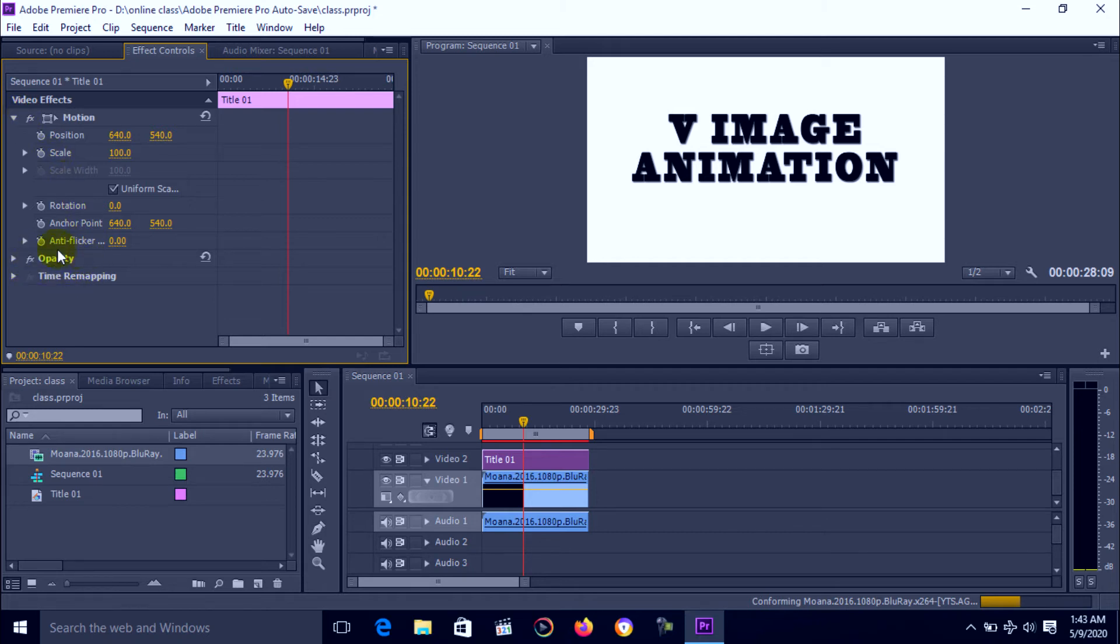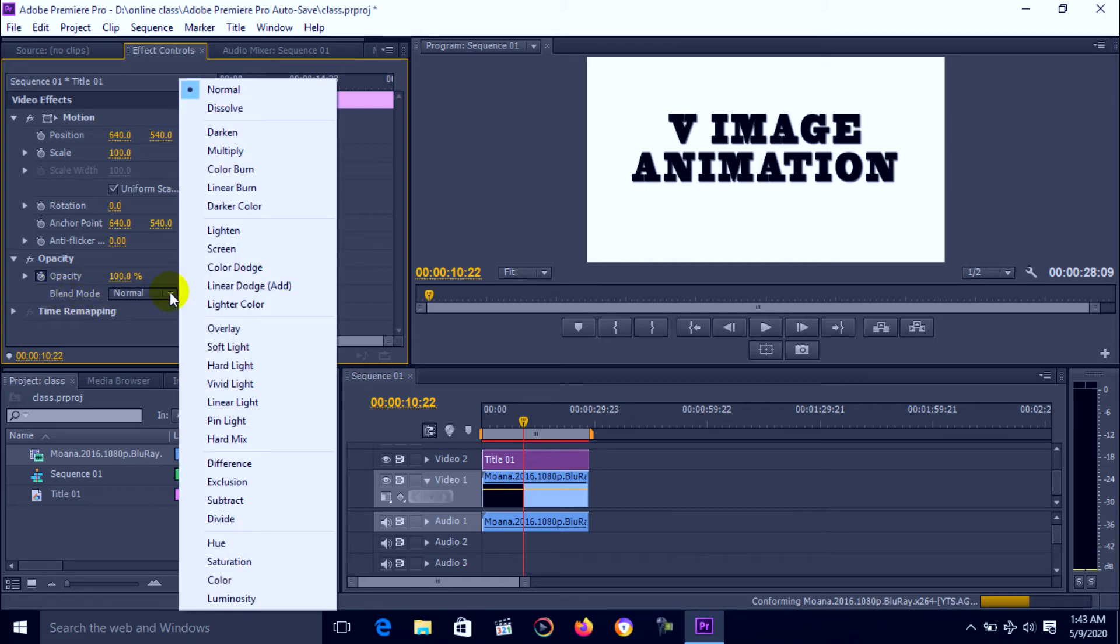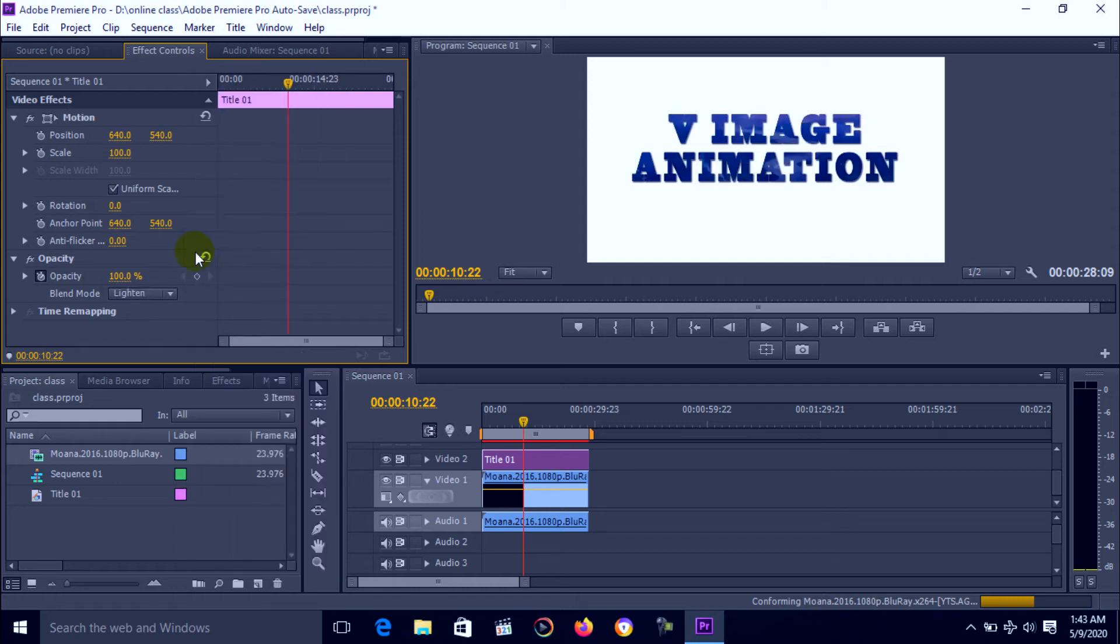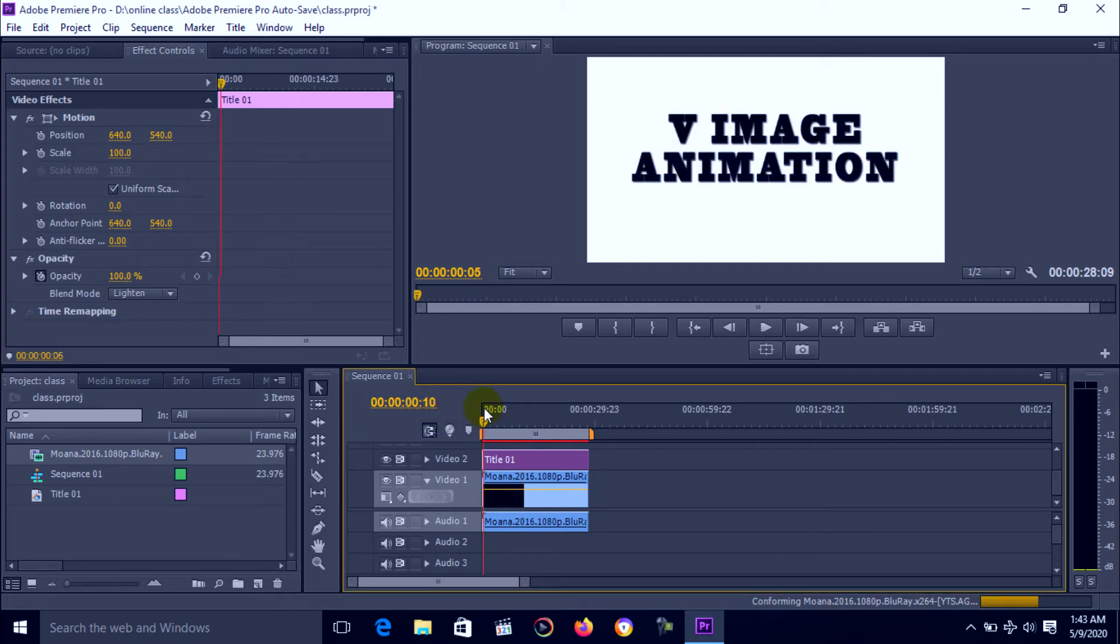Here is opacity option. Click, open opacity and go to blend mode and select lighting option. We have lots of other options here but we select lighting option.